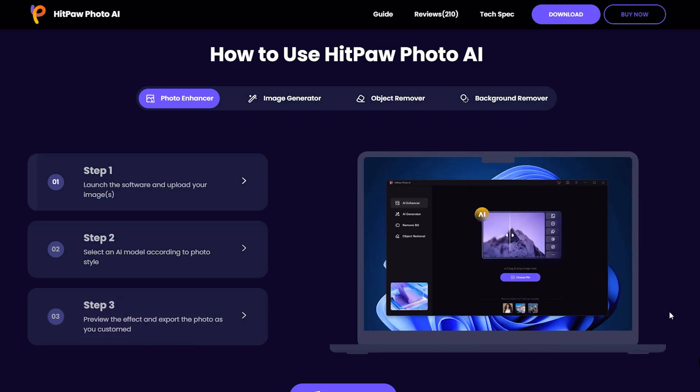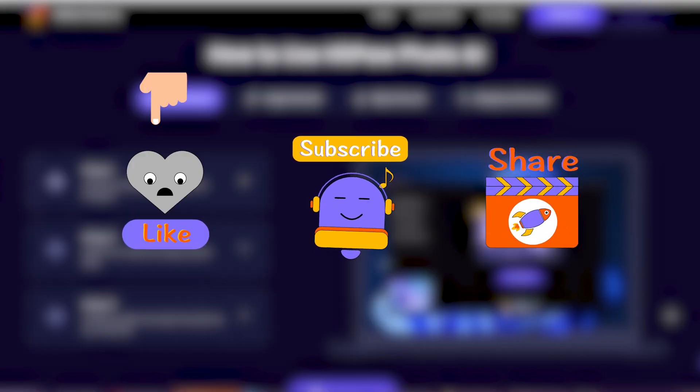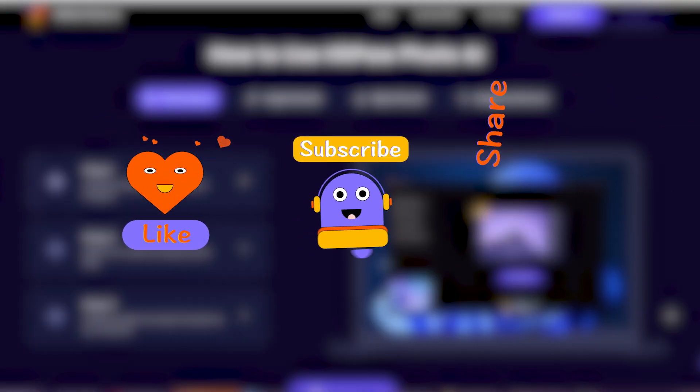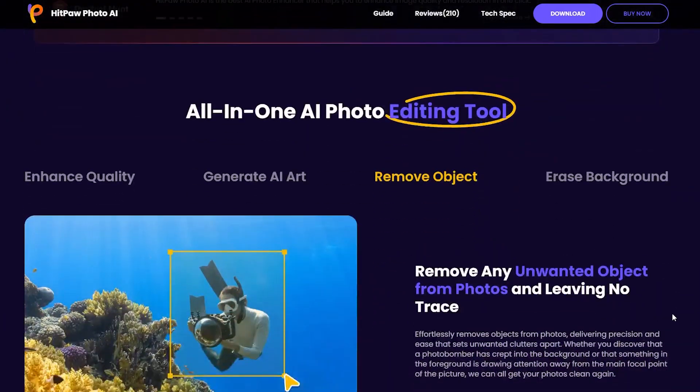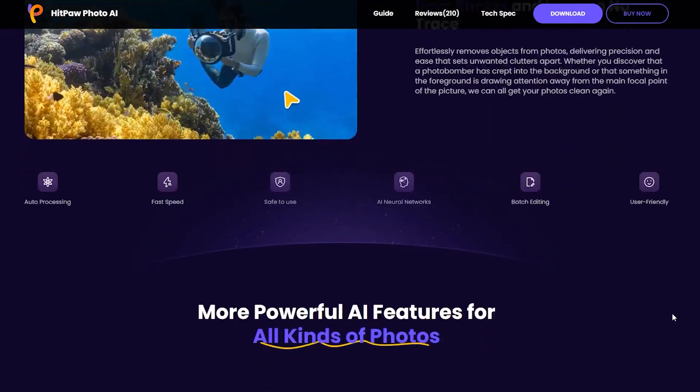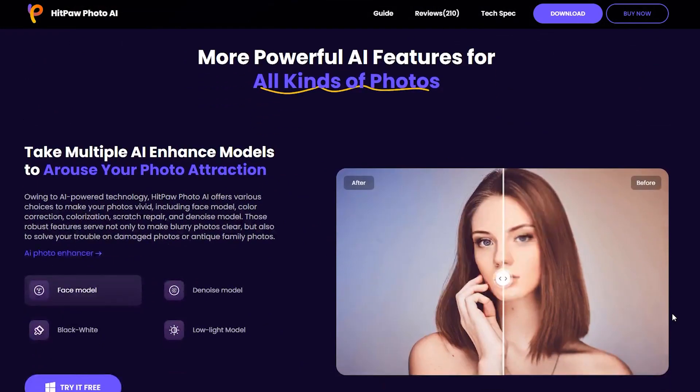And that's a wrap on this video. If you found this video helpful, please like comment and subscribe to our channel. If you run into any issues while using the software, don't hesitate to drop us a comment. Stay tuned for more exciting stuff. Thank you.